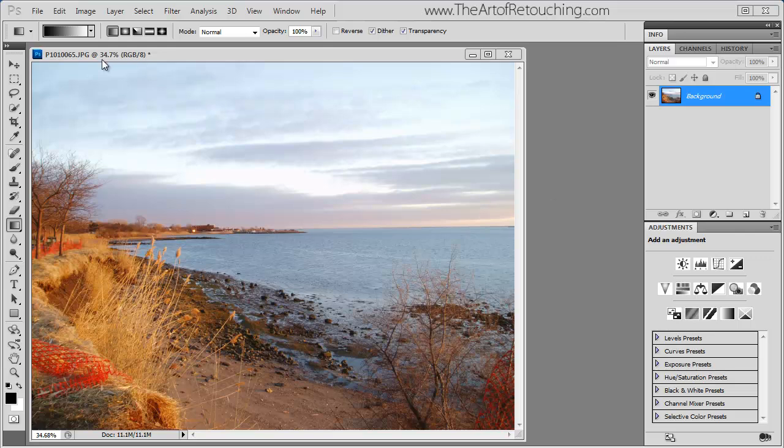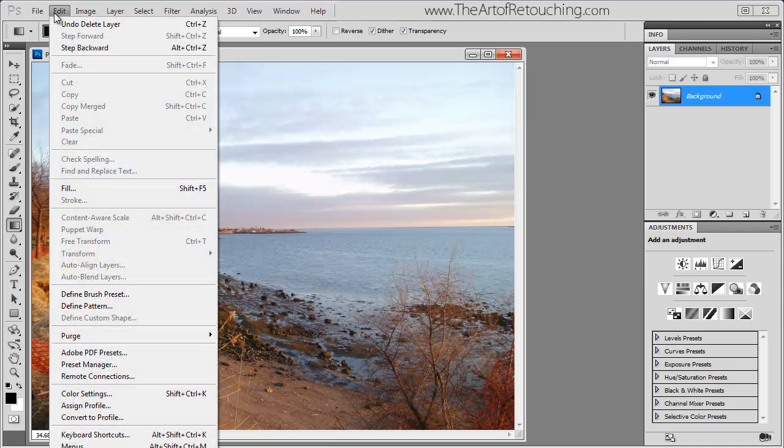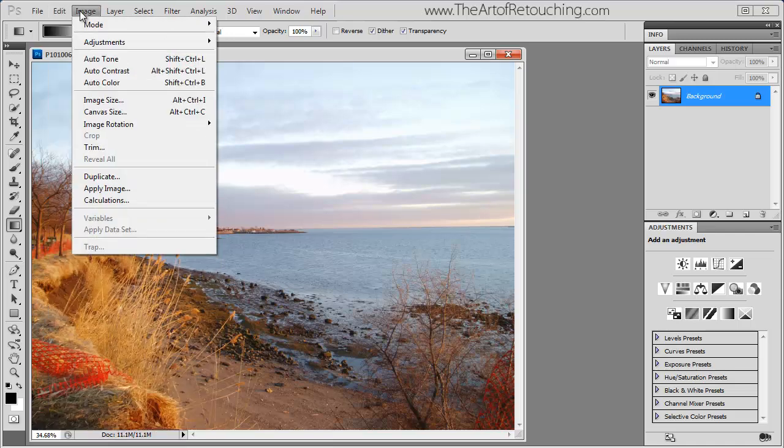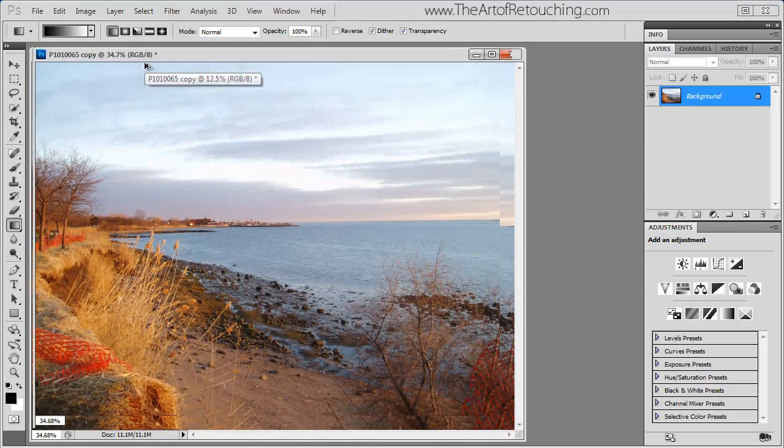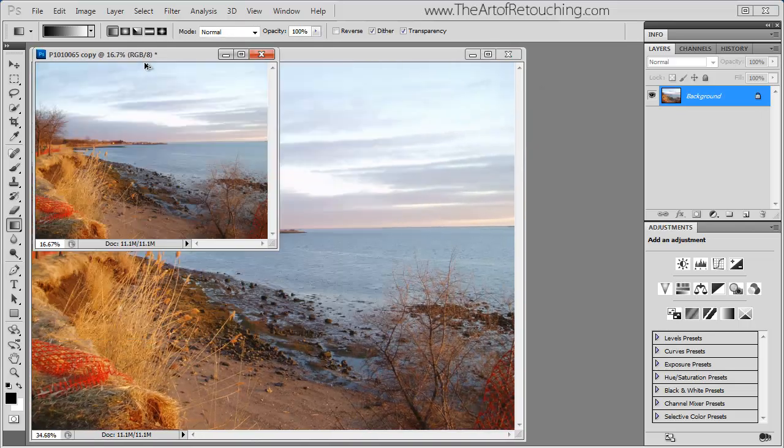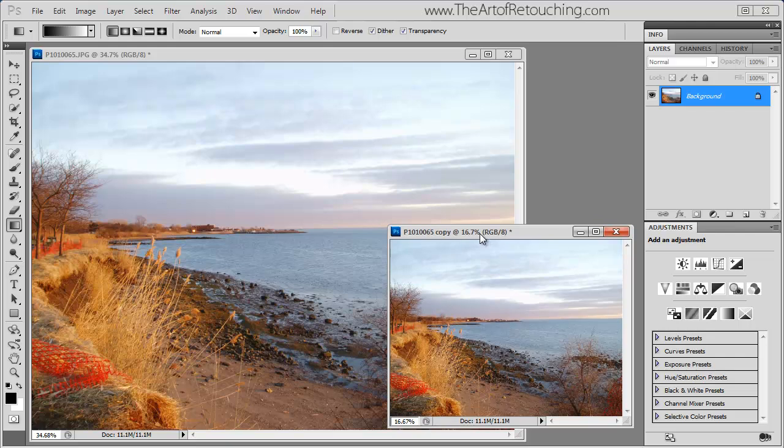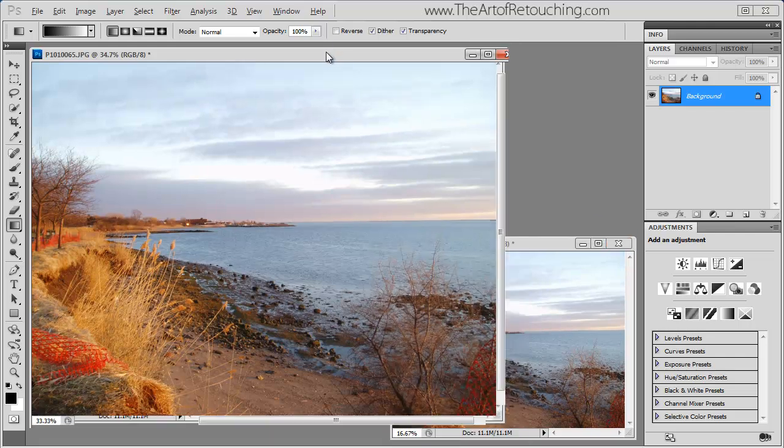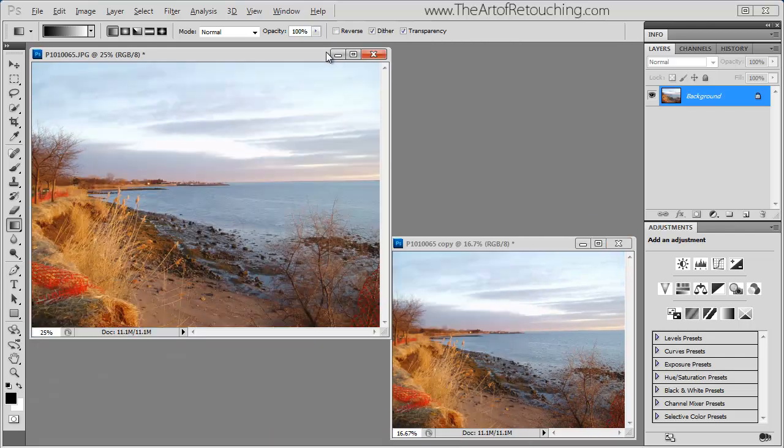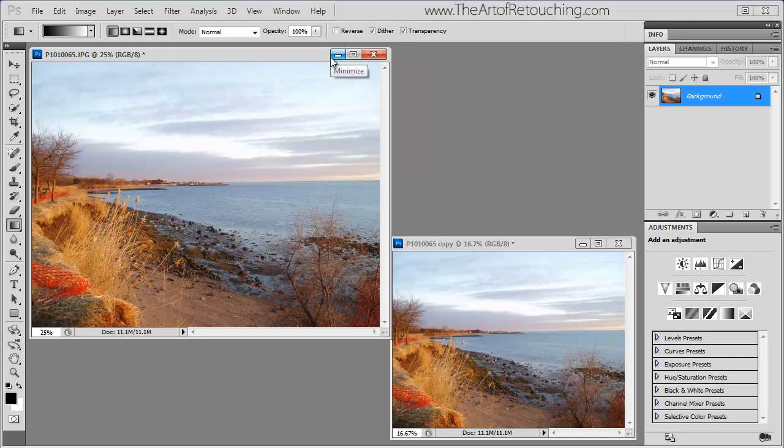The first thing that I'm going to do is make a duplication of this image. So I'm going to go image, duplicate, okay, put one over here, and just keep one over there.